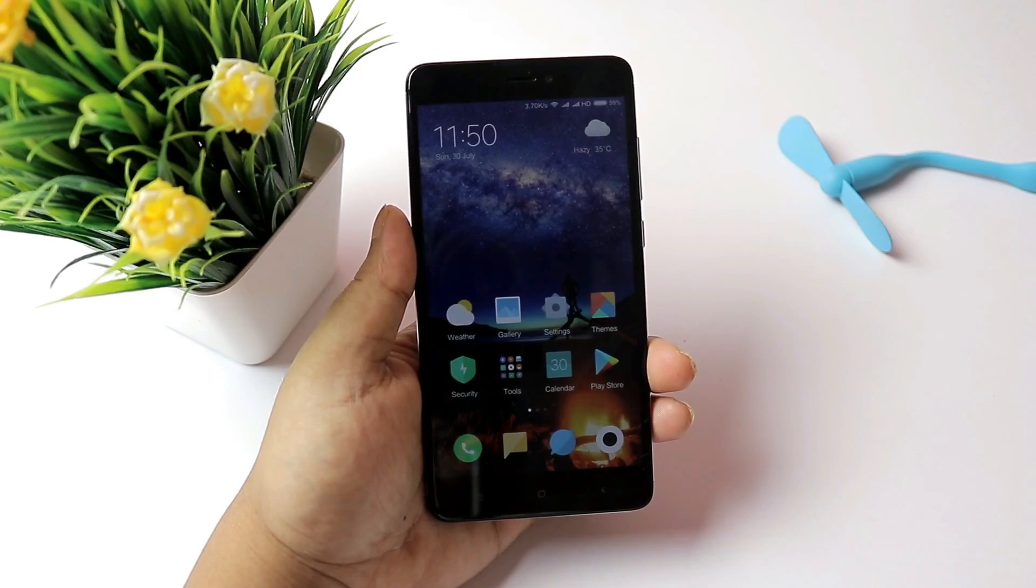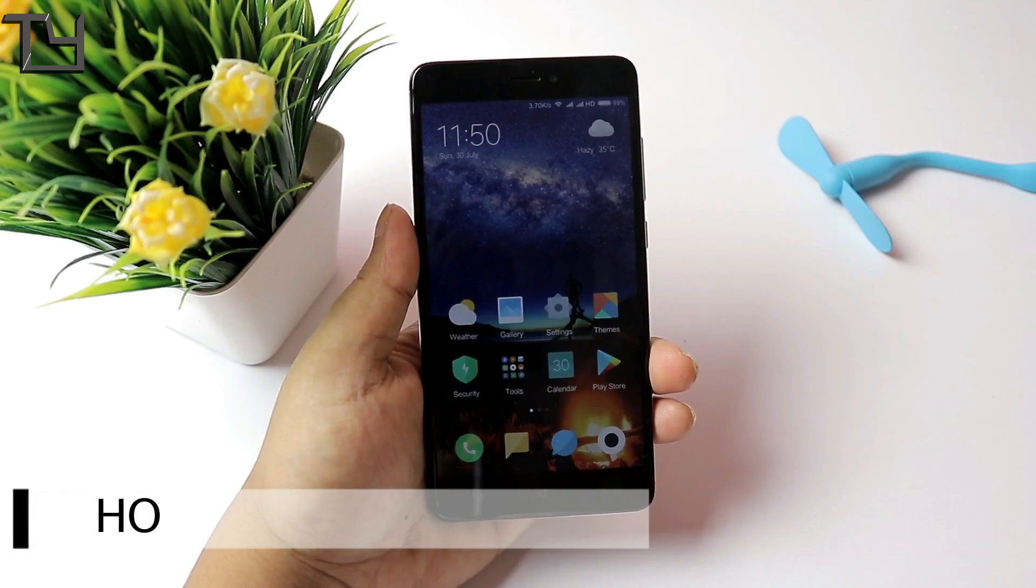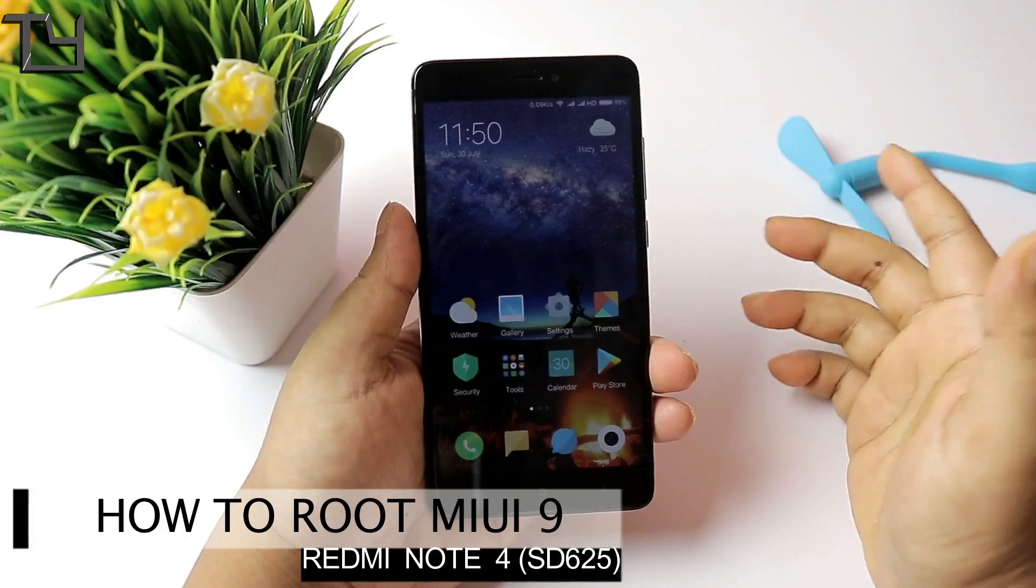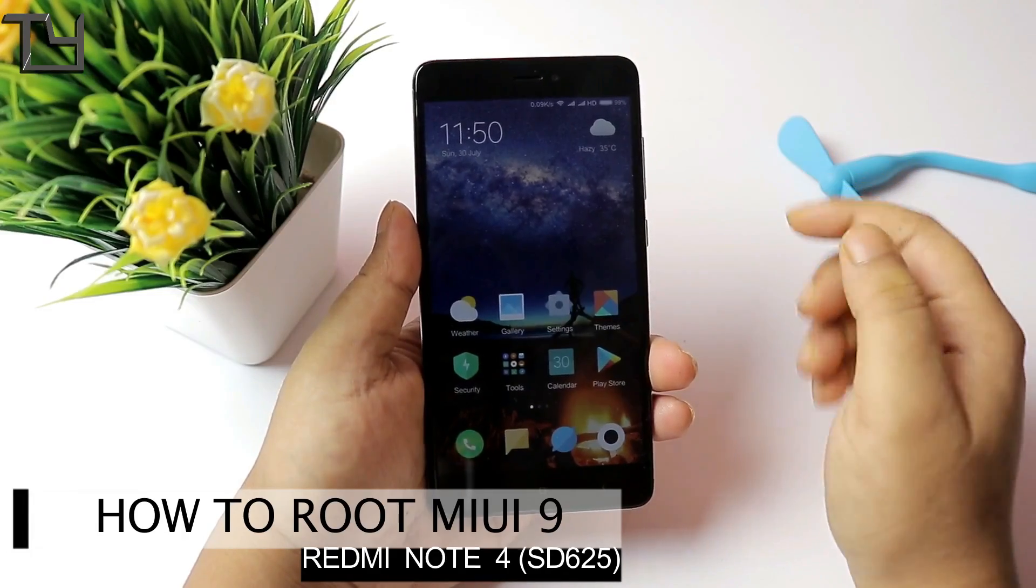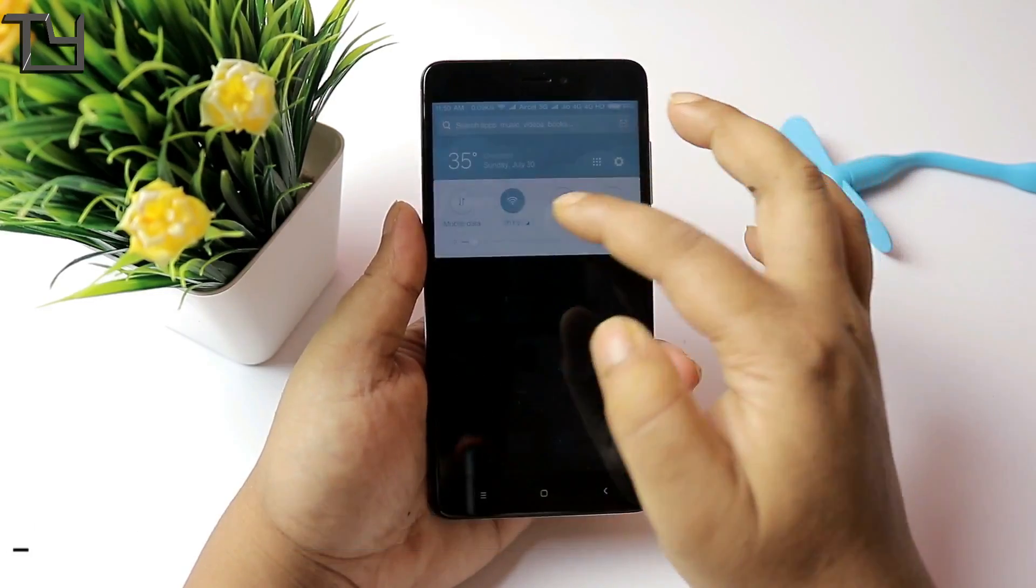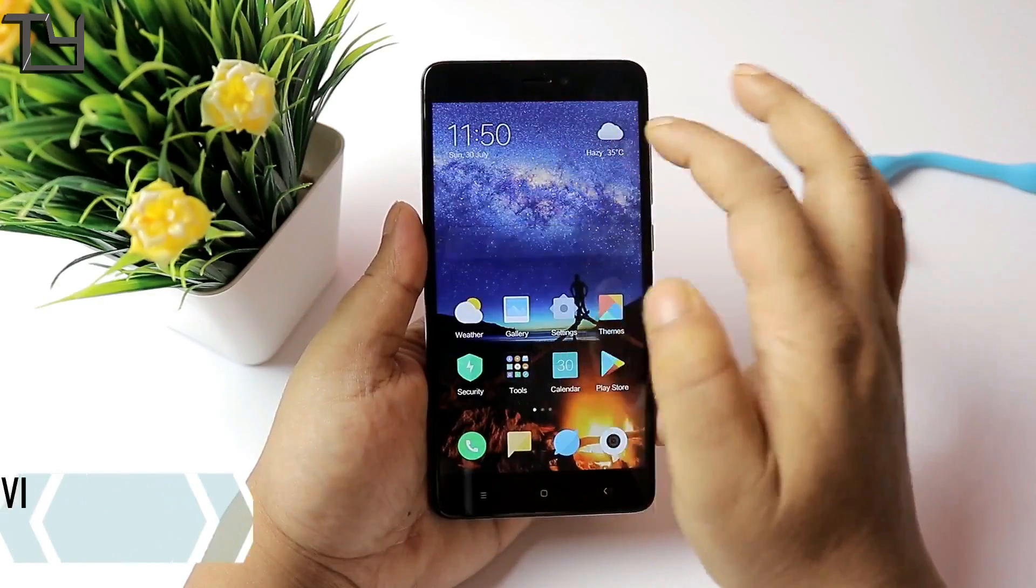Hey what's up everyone, this is Saurav here from TechYard and welcome back to our channel. Today I will show you how you can root the MIUI 9.